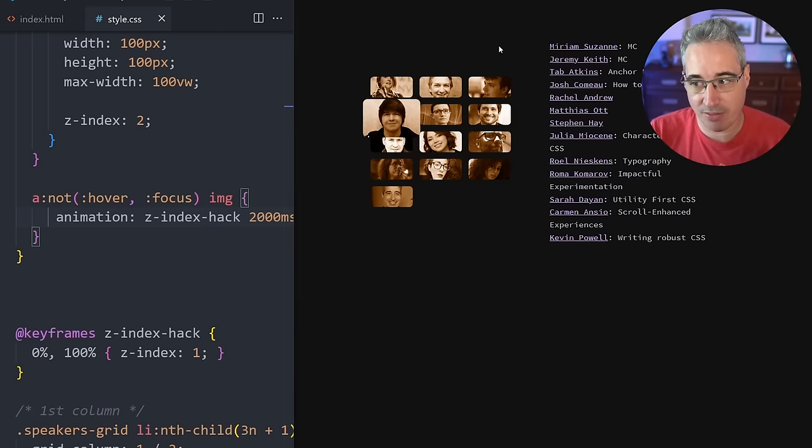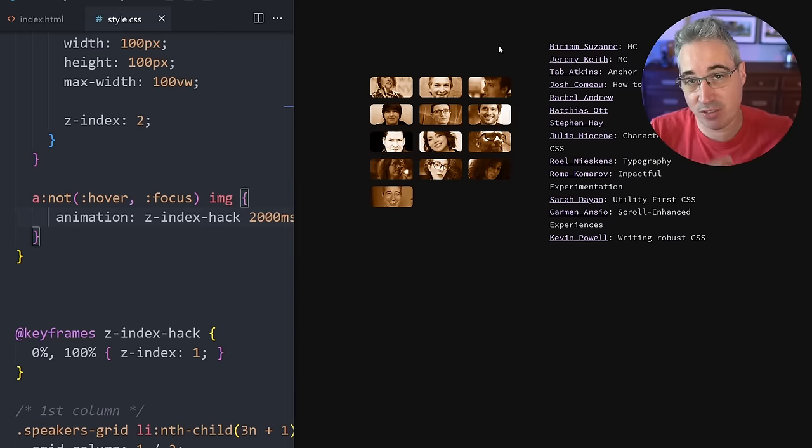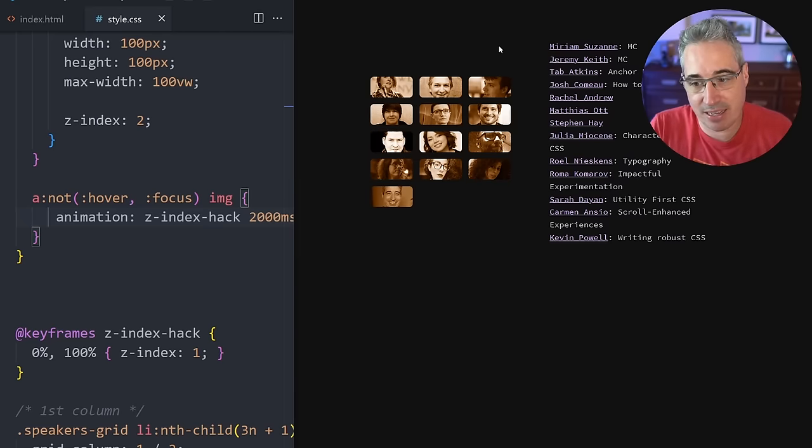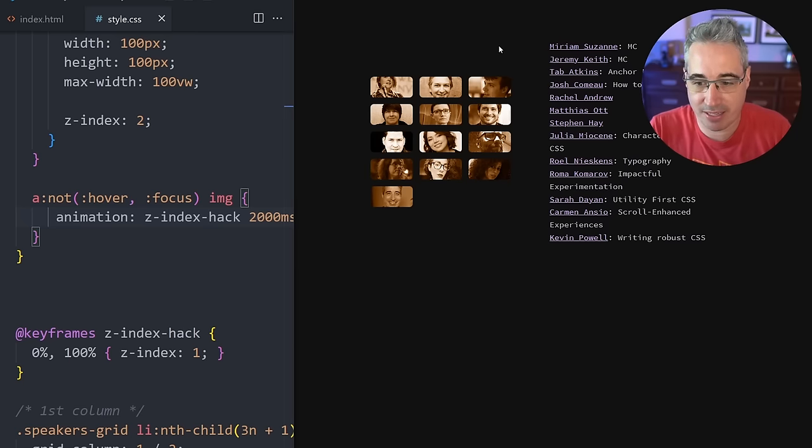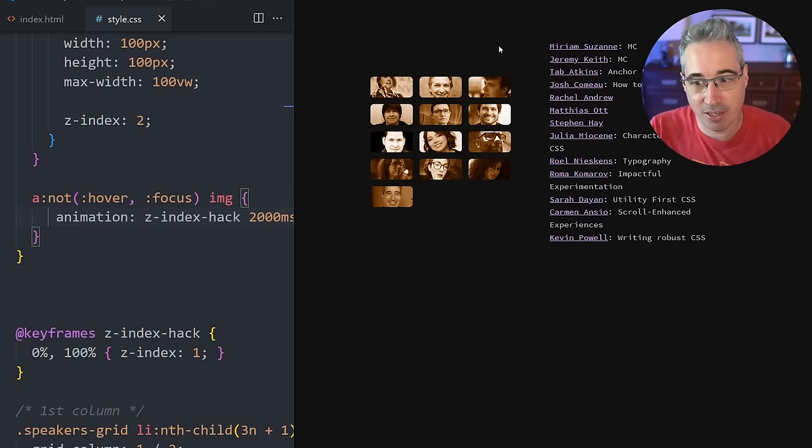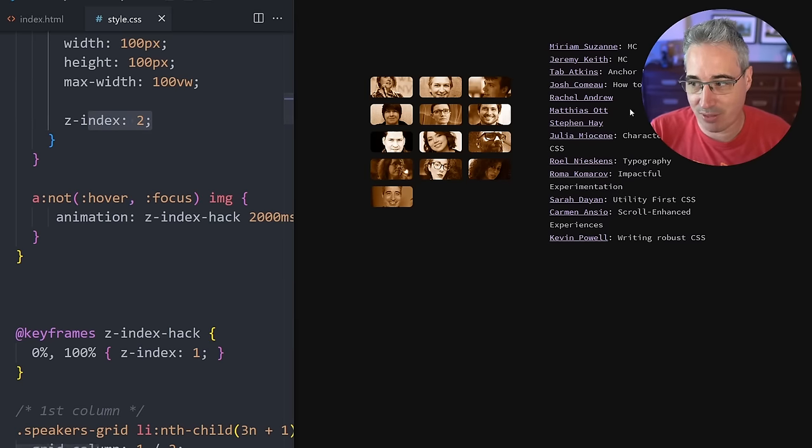And then we can say that this is a z-index—whoops, not like that—we want to say it's an animation of z-index-hack, and we had 2000 milliseconds, I guess. And you don't want to put a forwards here or anything like that. You want the animation to run, and then what this means is everything has nothing on it, basically. Now there's no z-index being applied to anything.